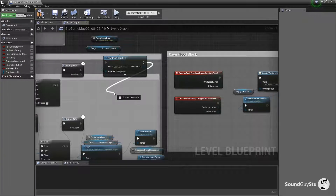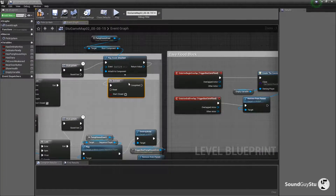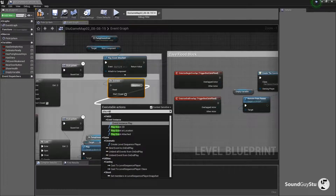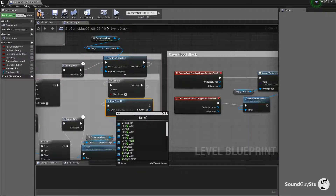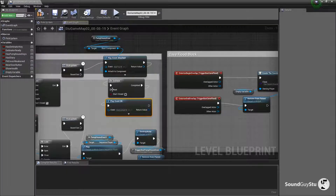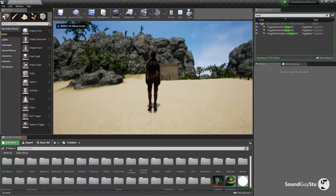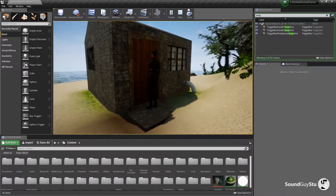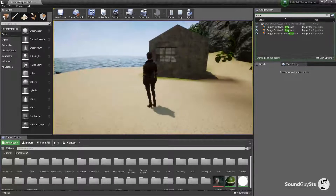Each time we try the door we want it to rattle, but we only want the hint dialogue to play once so it doesn't become too repetitive. So I'm going to add a Do Once node, and then a Play Event 2D for 'Door Locked'. Compile and save. Alright, we'll just walk over there and give it a go — 'It's locked.' There we go, perfect.